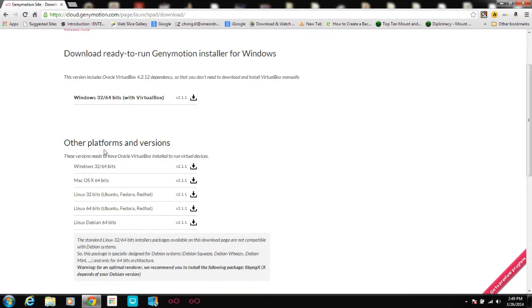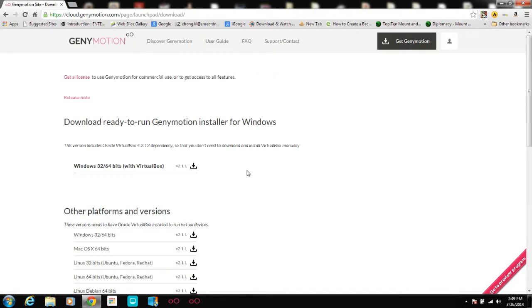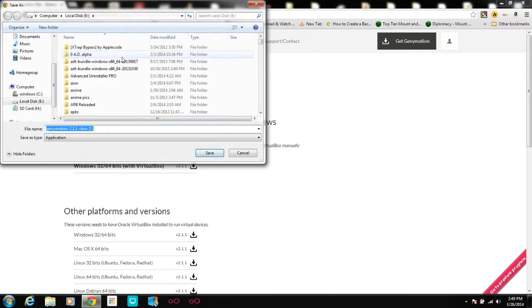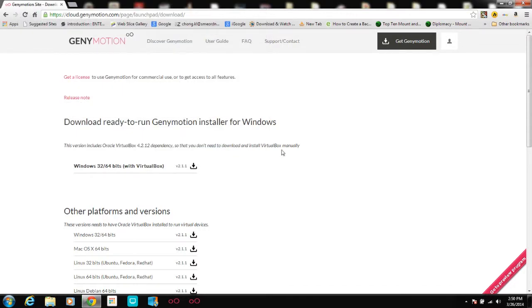Download ready-to-run Genimotion installer for Windows. Here's the Windows 32 or 64-bit version with VirtualBox included — this version includes the Oracle VirtualBox dependency, so you don't have to download and install VirtualBox manually. The other version requires VirtualBox already installed. We'll download the one with VirtualBox included. I already downloaded this file, which is Genimotion 2.1 with the VirtualBox stuff.